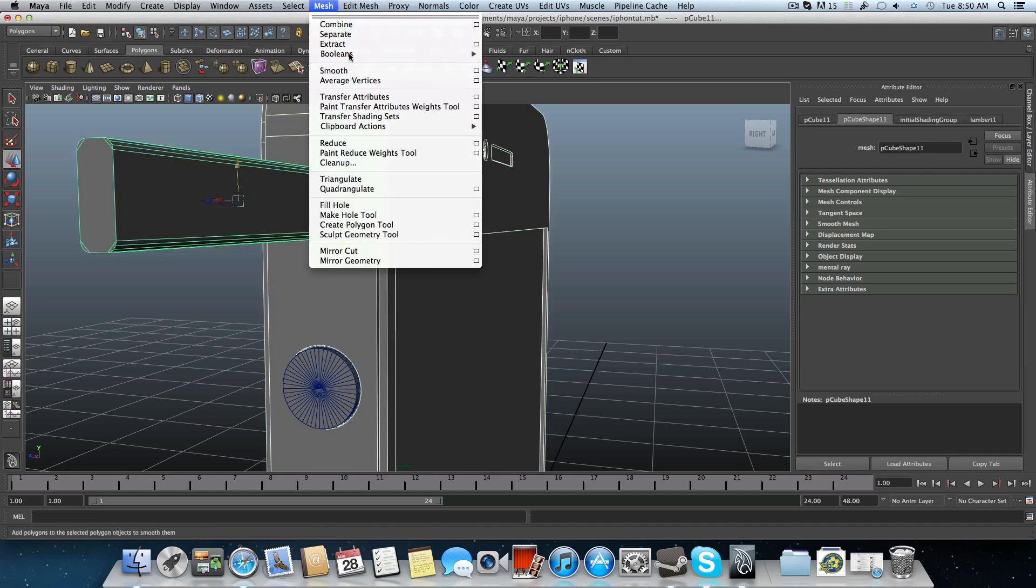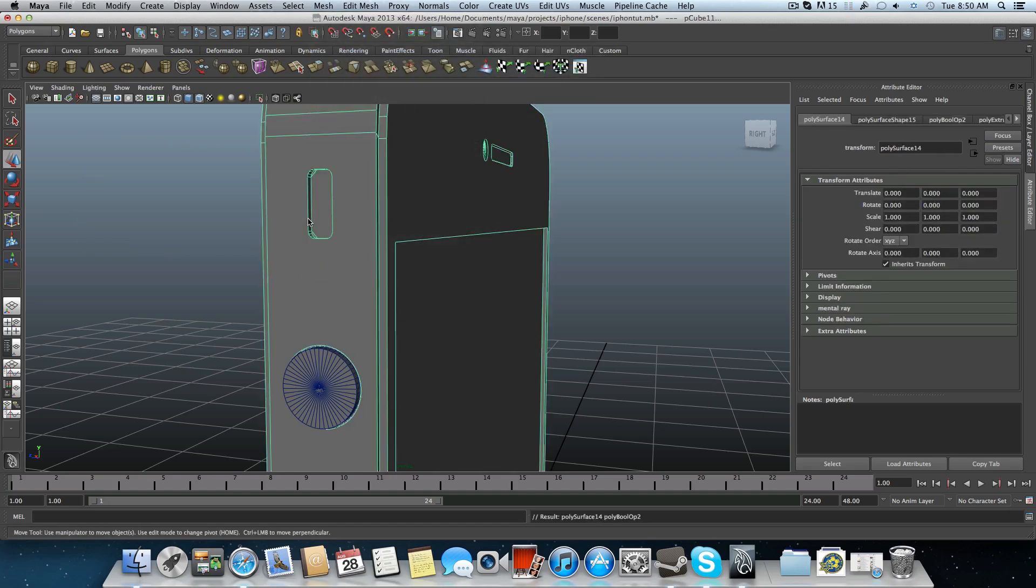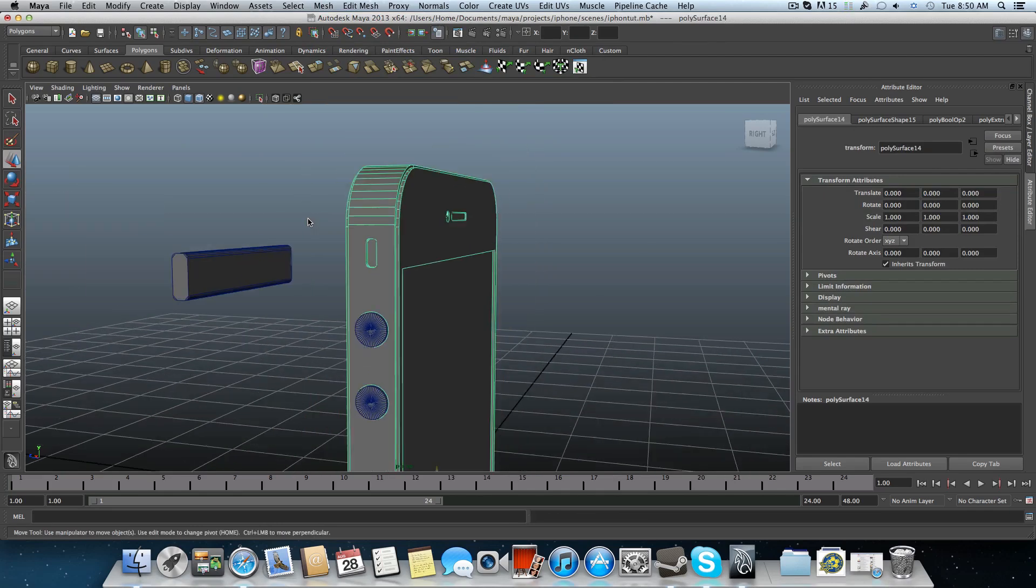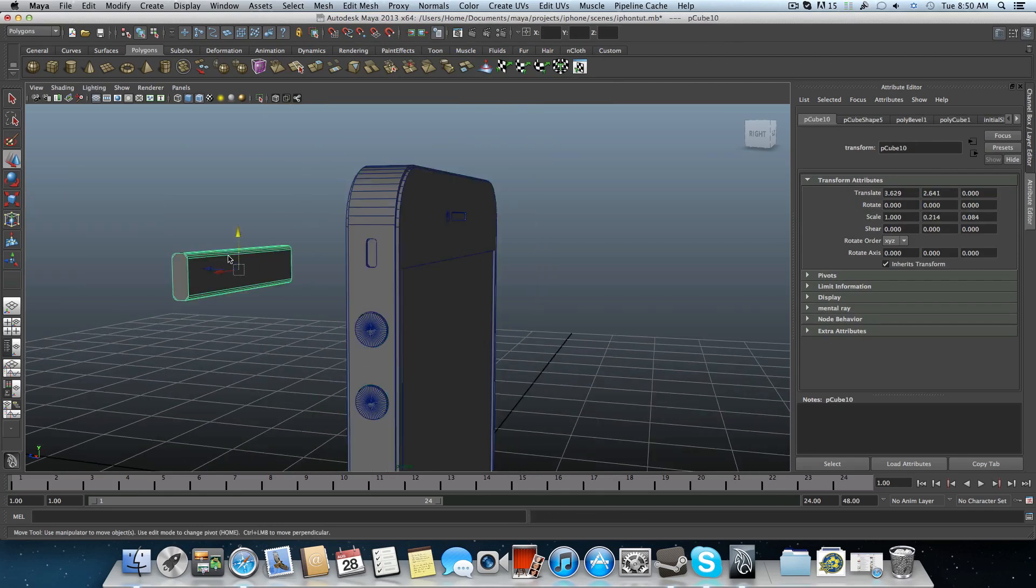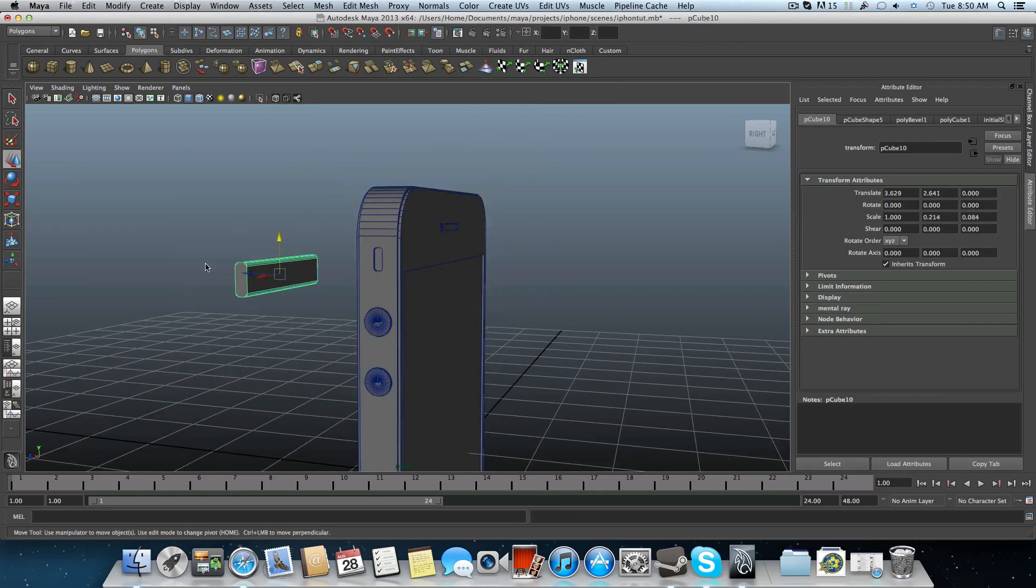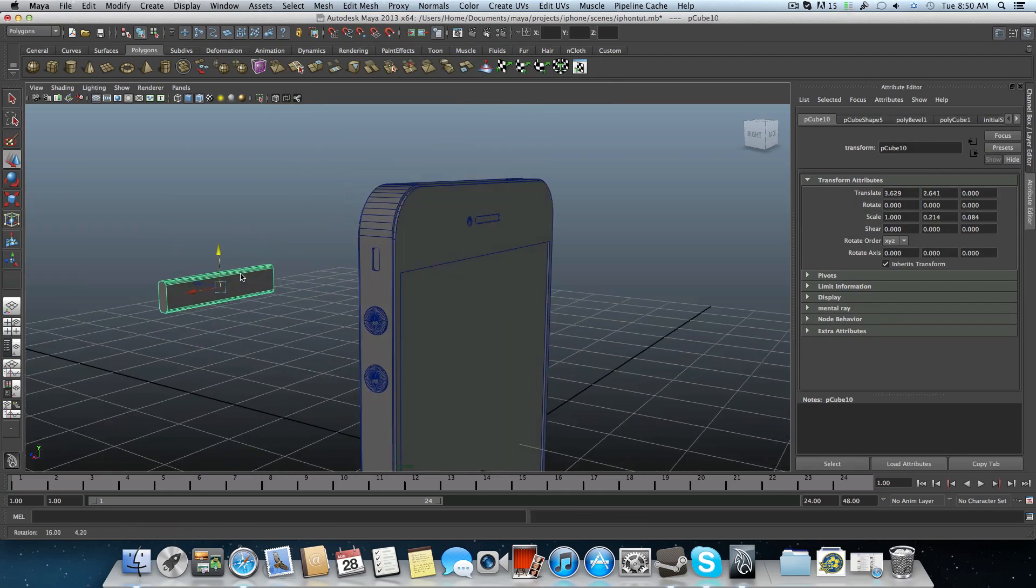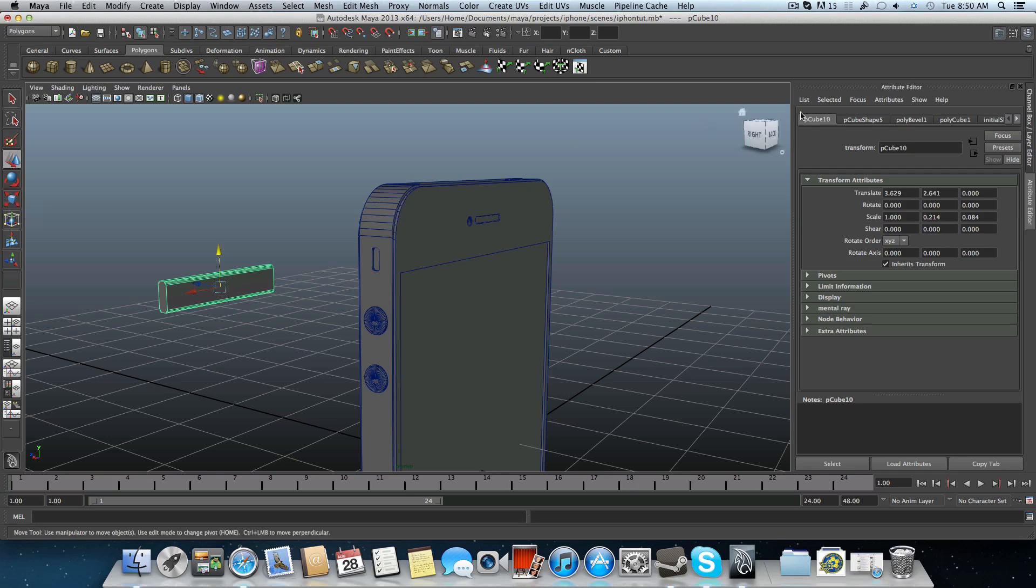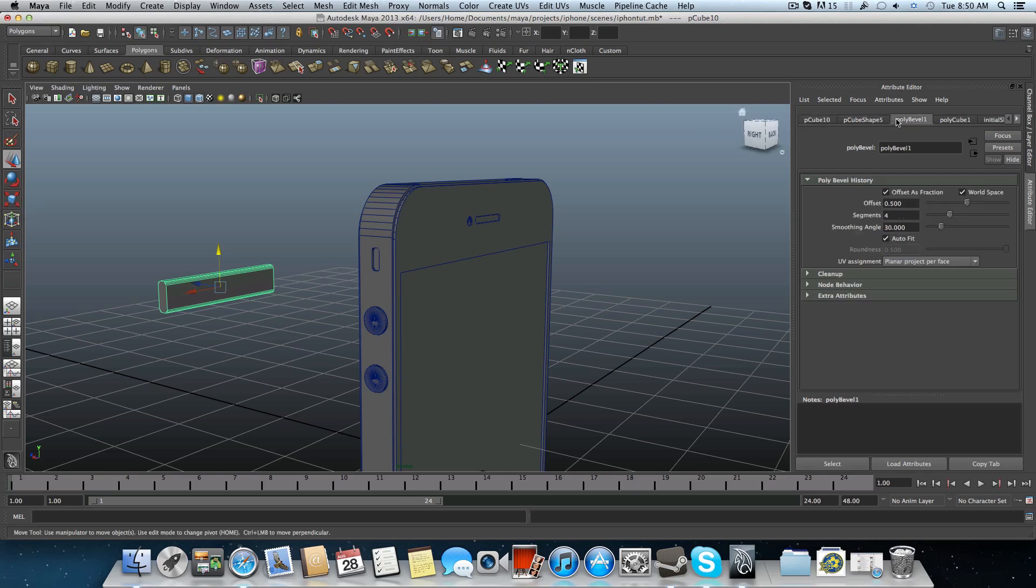Let's do this again. Booleans, difference. Alright, that's good. Now catch the piece and with the poly bevel, make it more rounded.